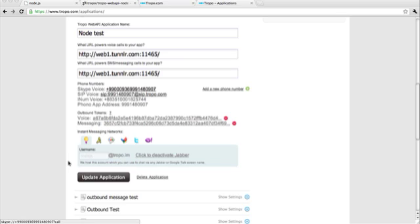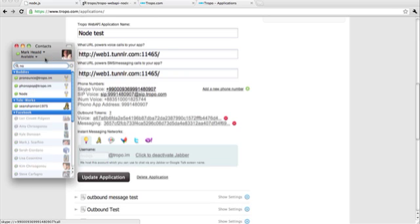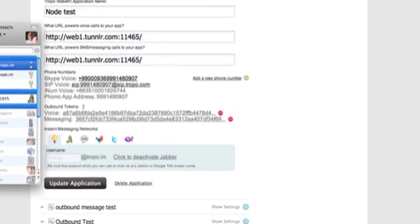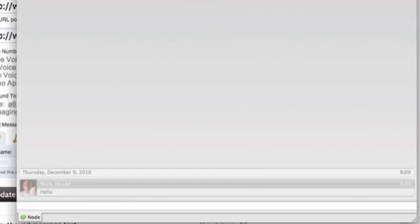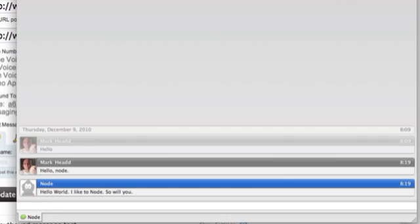And I've gone ahead and set it up as a contact in my Jabber client. So let me do this. Let me see what happens when we send node a message on a different channel. And you can see I get the response back.